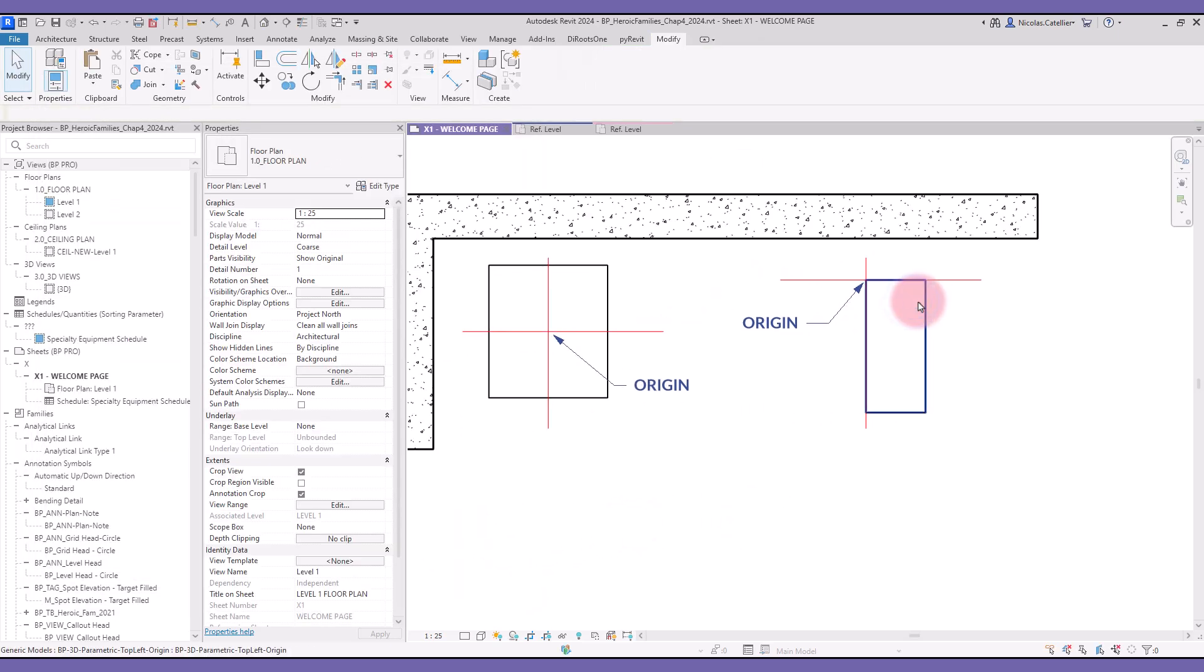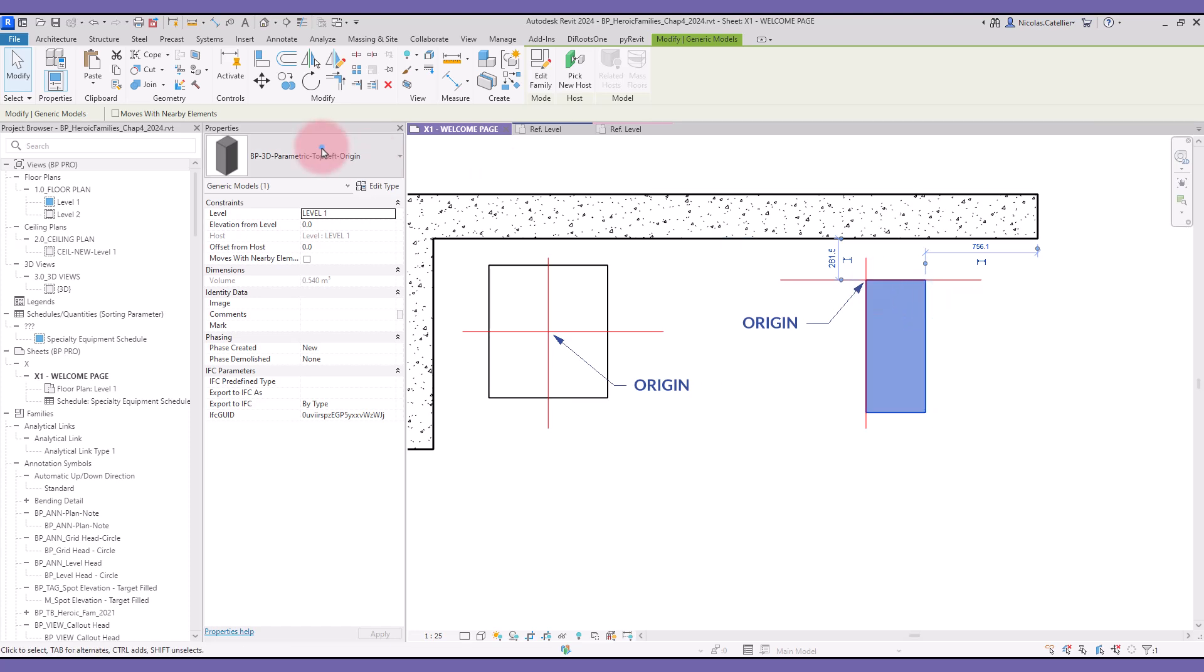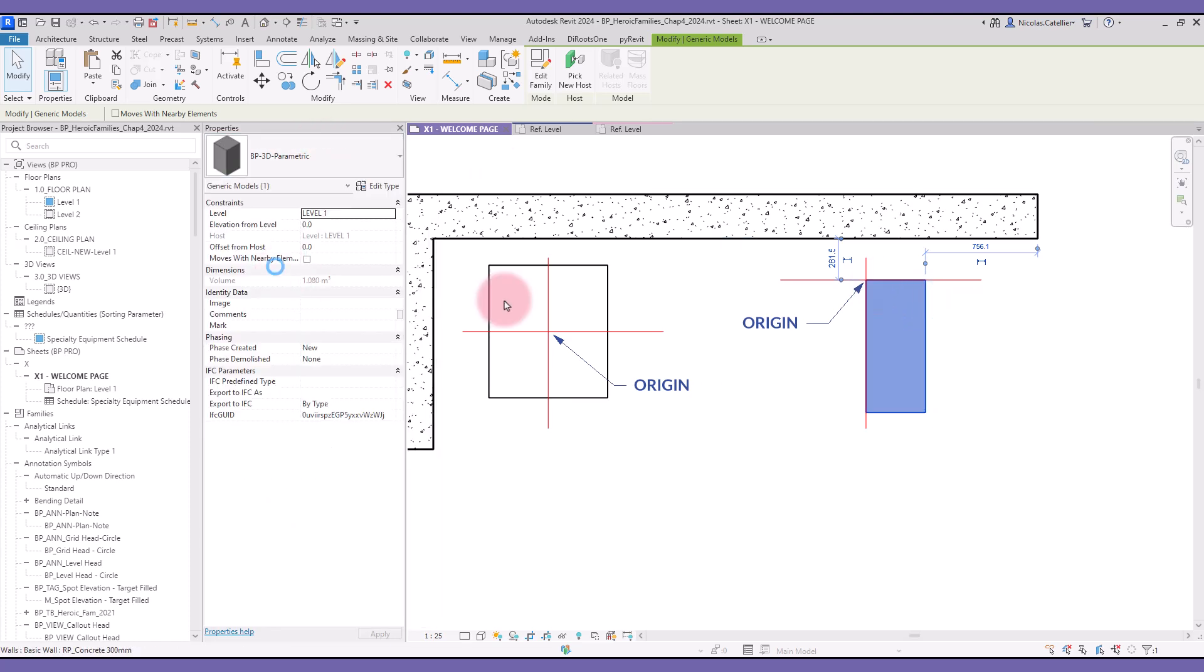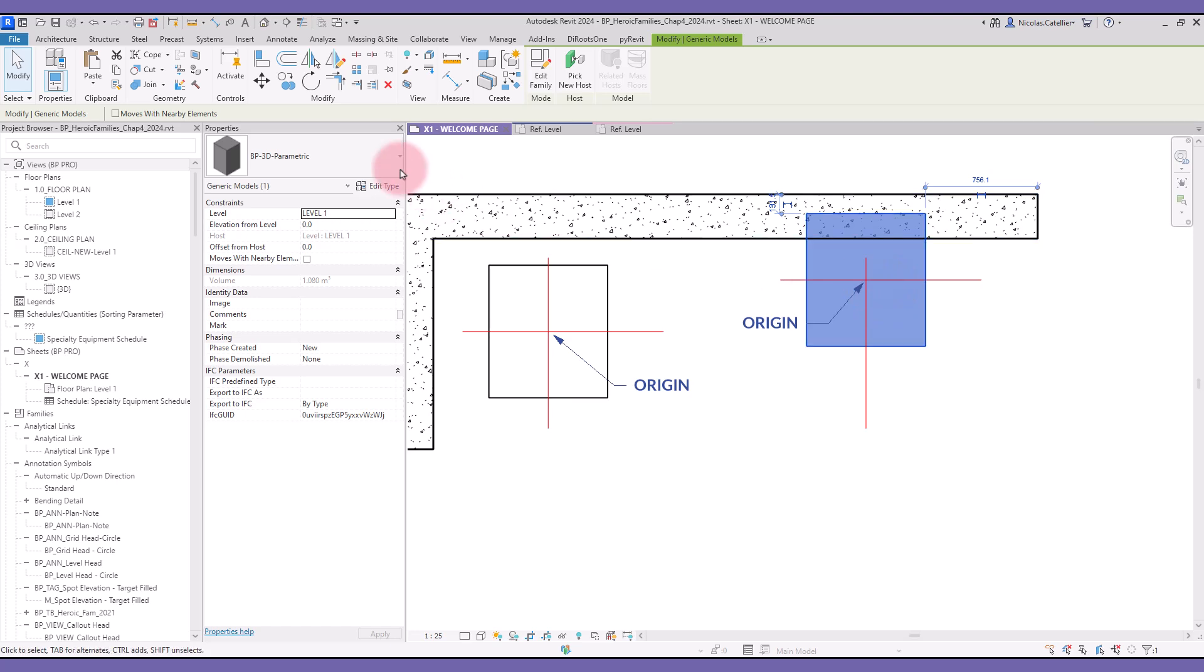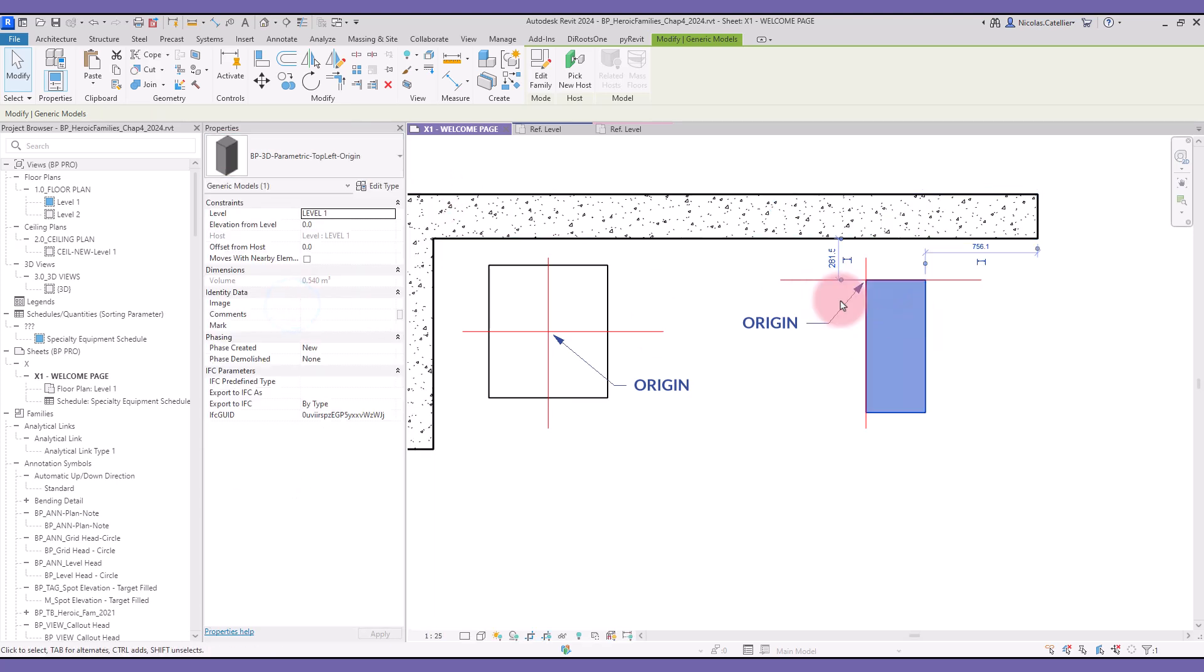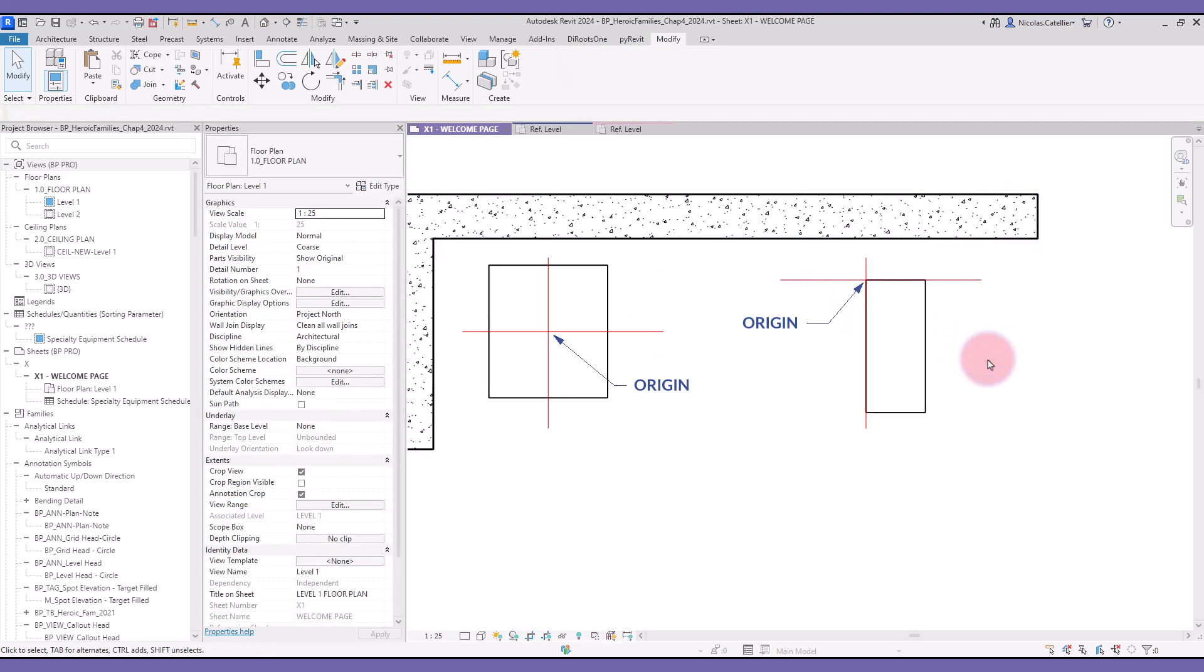Now, try to swap this family to the one with the center origin. As you can see, the origin is always used as the anchor when switching families. It is crucial to think carefully about where you want to place the origin.